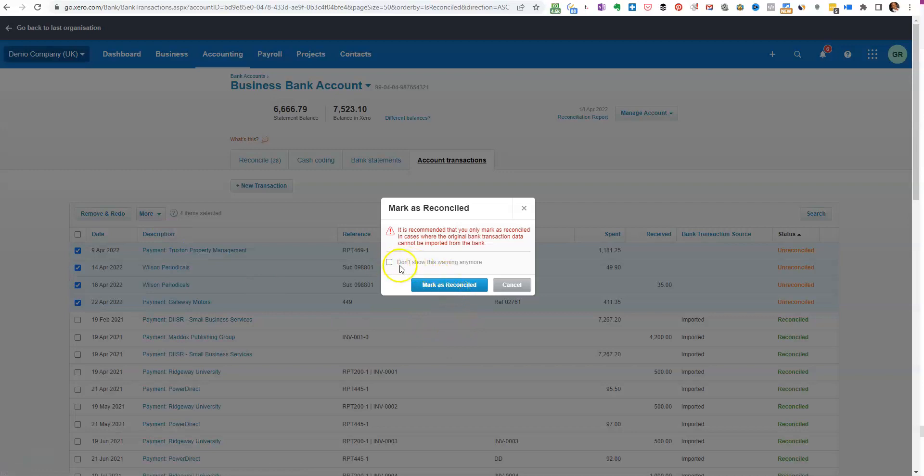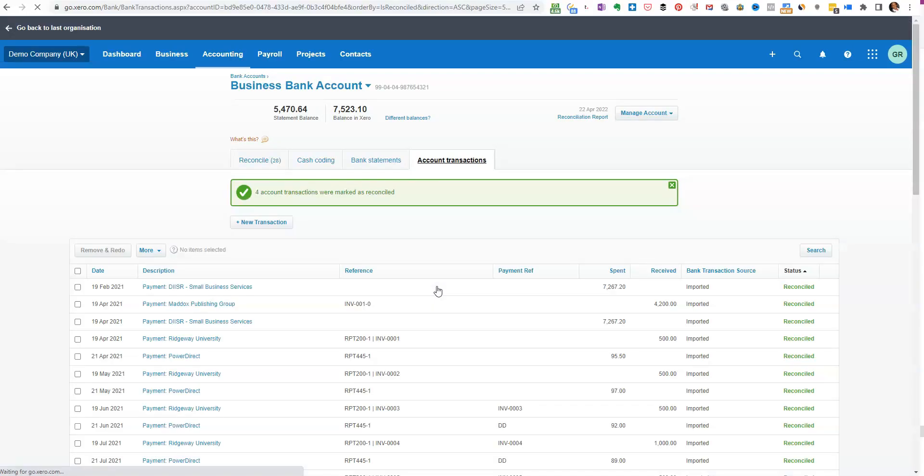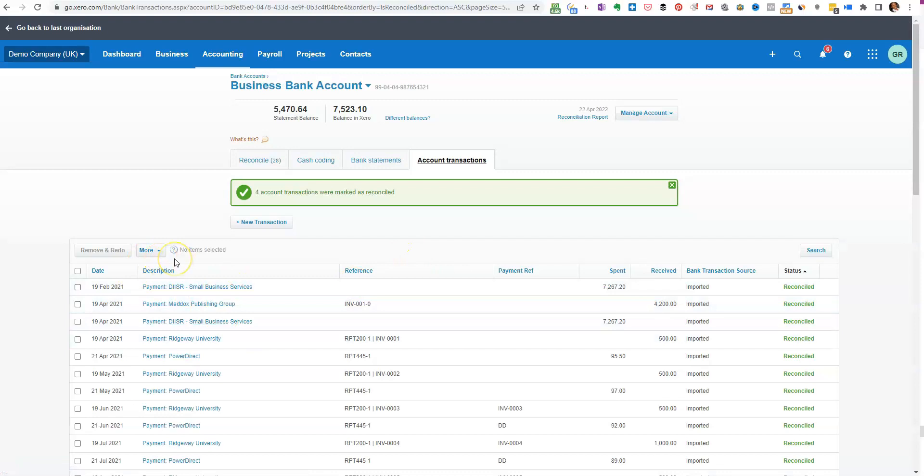Now you'll see a warning comes up that basically says are you sure. You can click and turn this off if you want to. I always tell my clients until they're really confident to leave it there because then they can always double check they haven't made an error. So click mark as reconciled and there you go.